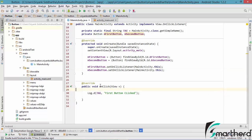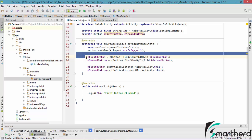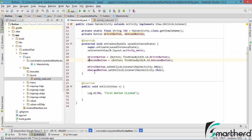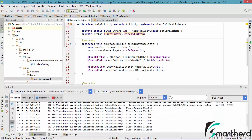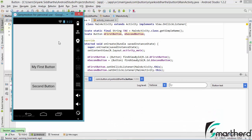Now how to distinguish between these two buttons? If you click the second button as well, the same listener fires. So let us run our application at this point of time and see the output. Here our application is again up and running.